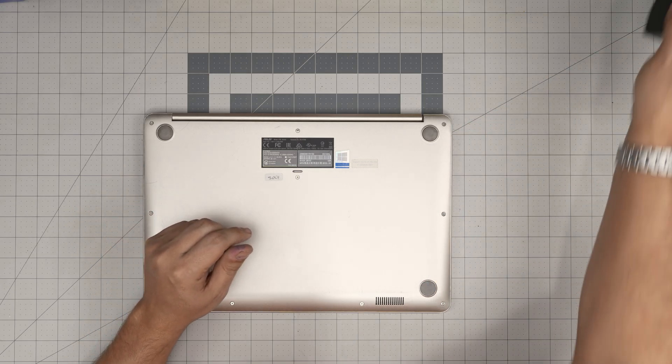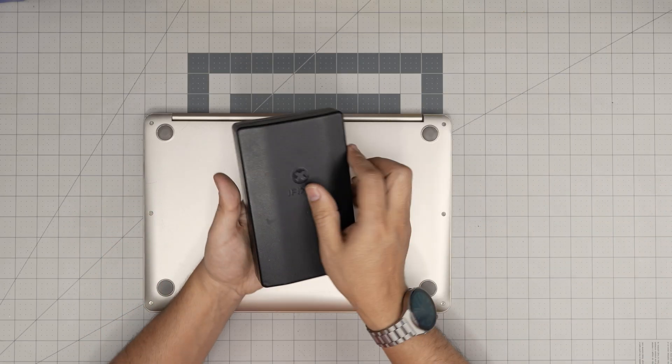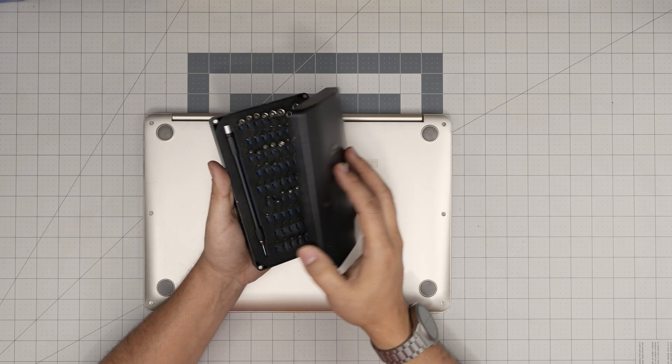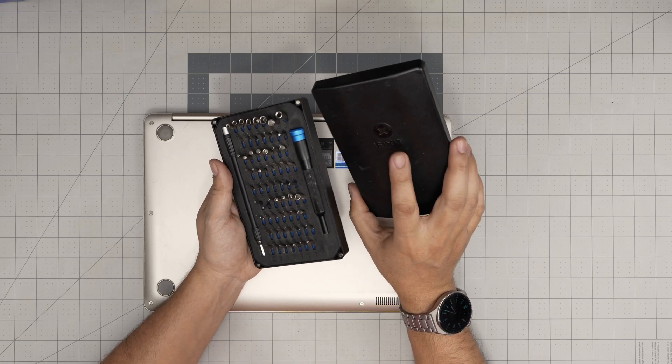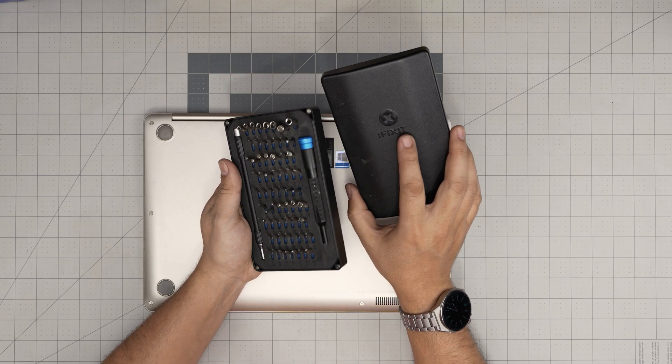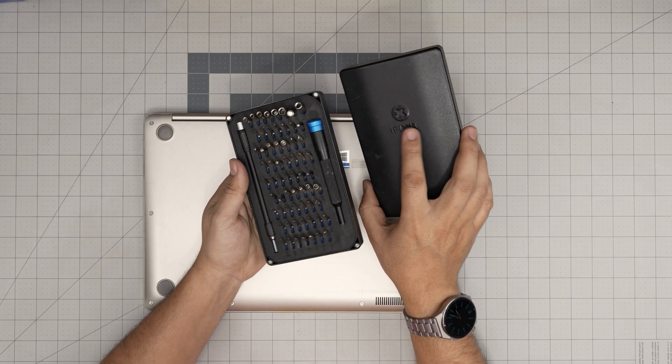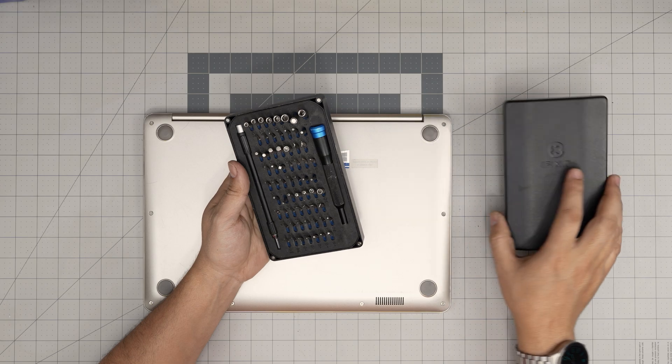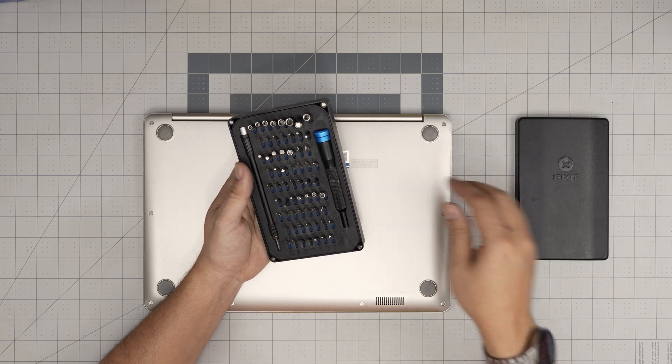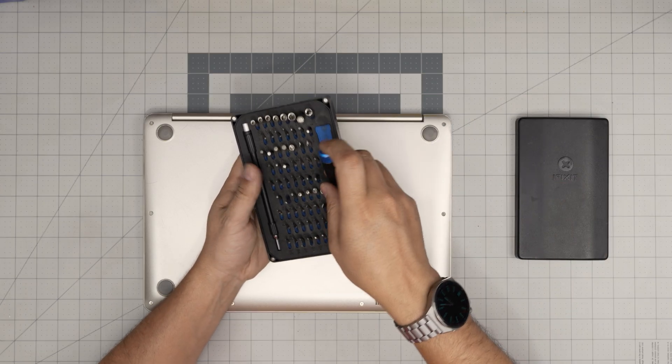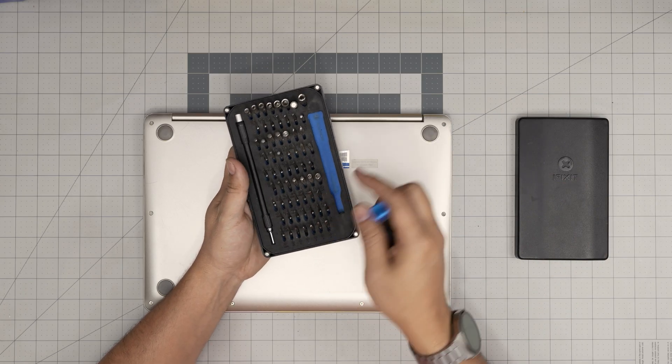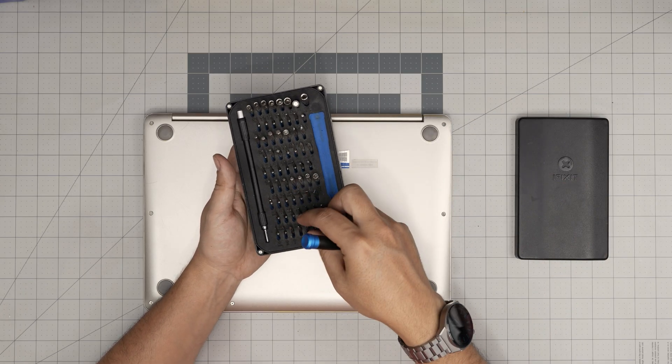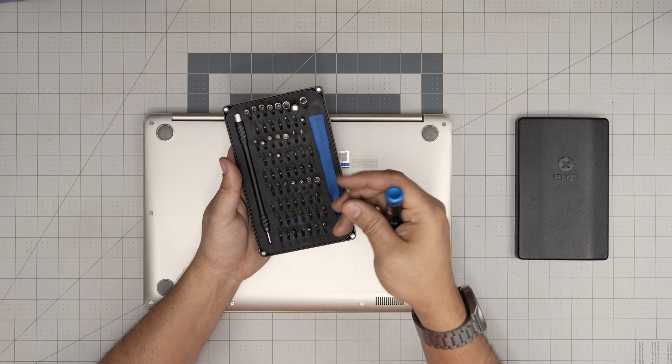Every tool that I use will be linked in the video description in case you want to purchase yours. Tool number one is a good screwdriver set. I would recommend the iFixit screwdriver set, as they have all the bits that you require. This is a basic set with a screwdriver only.